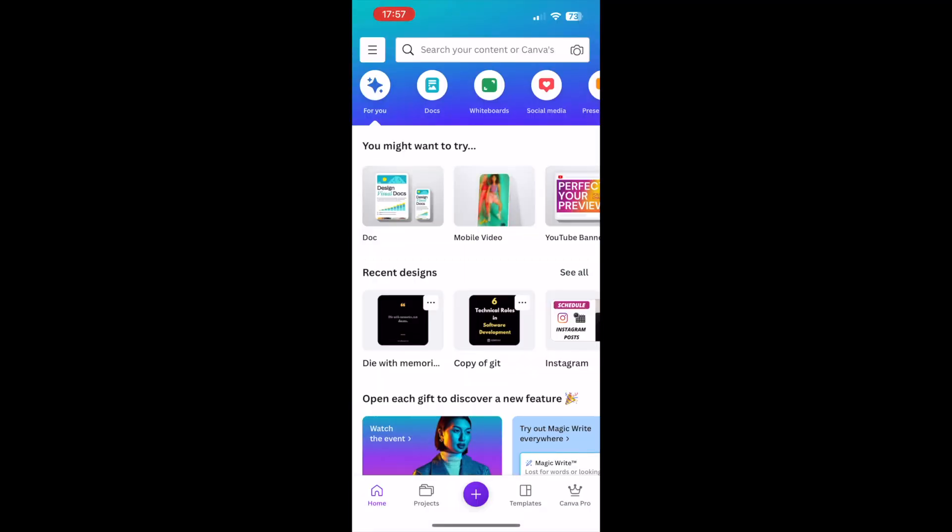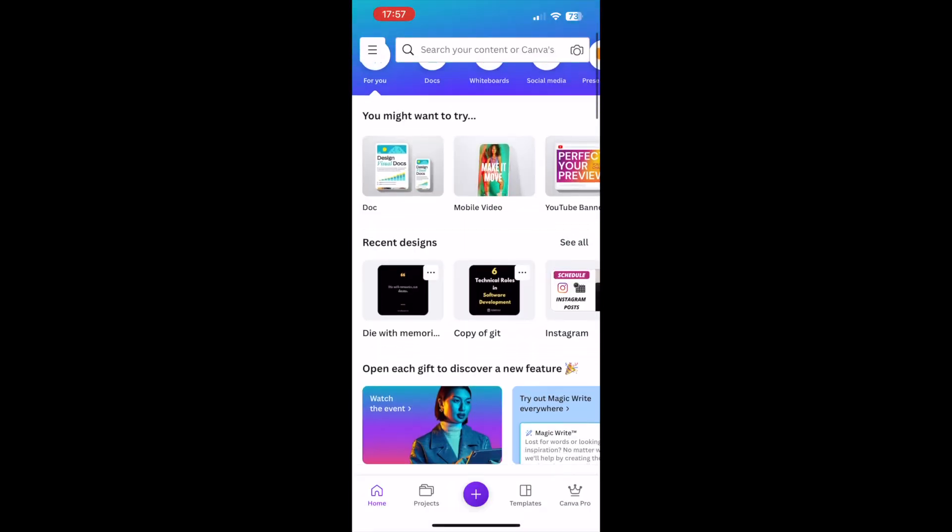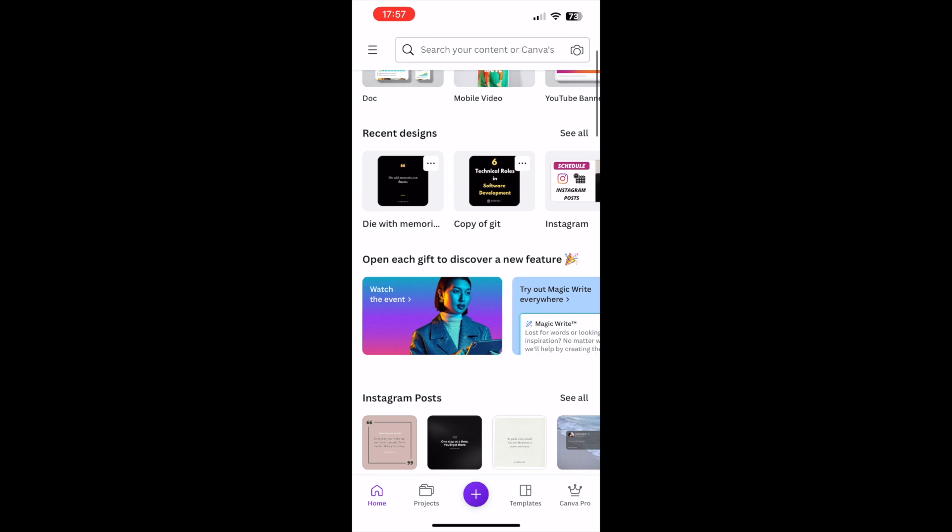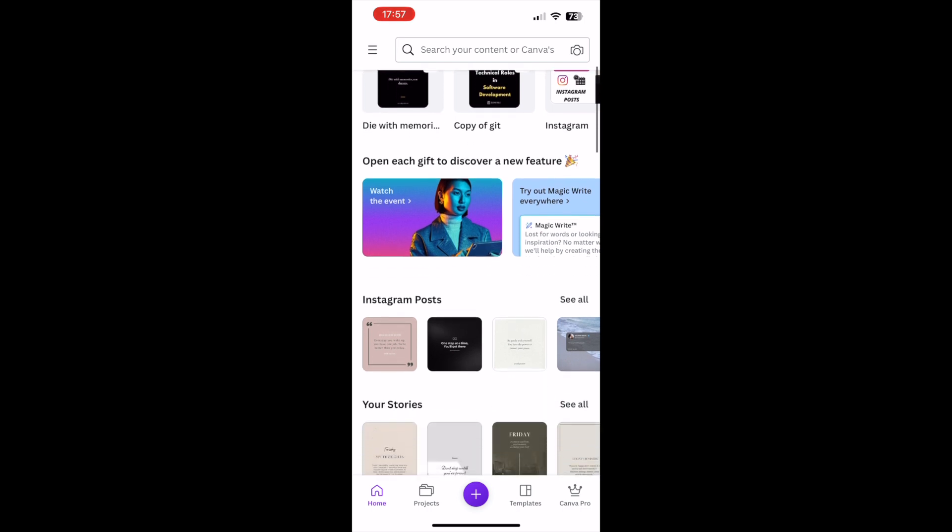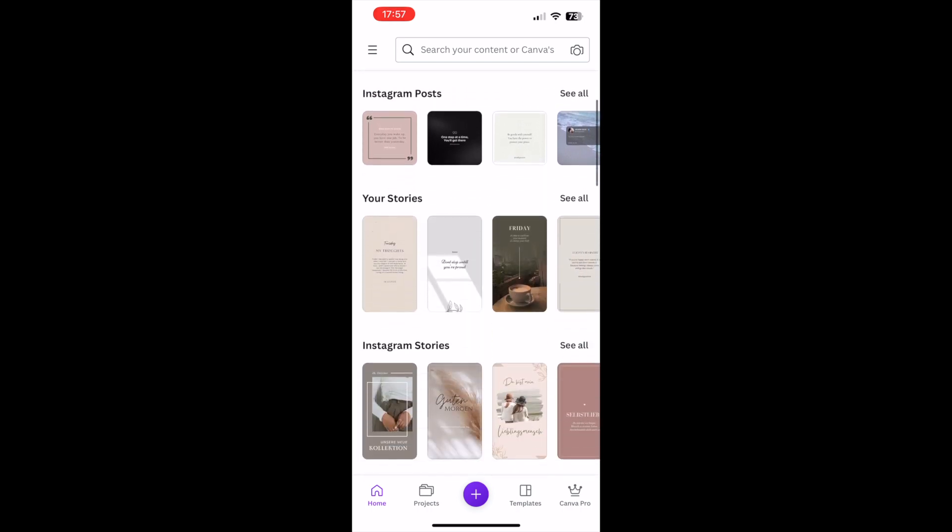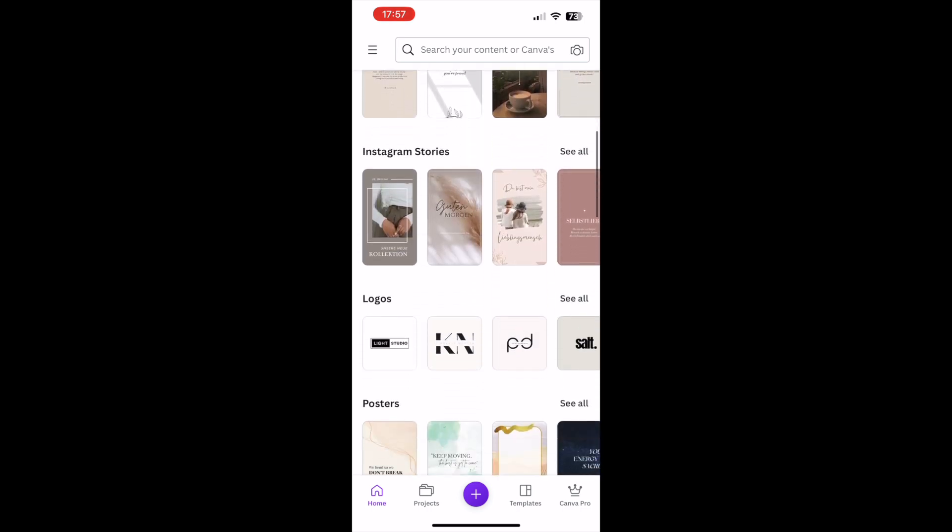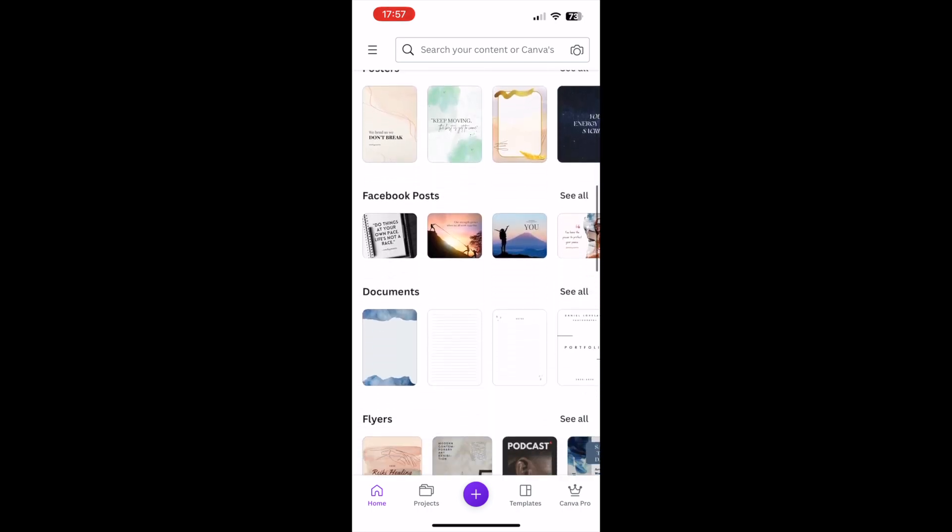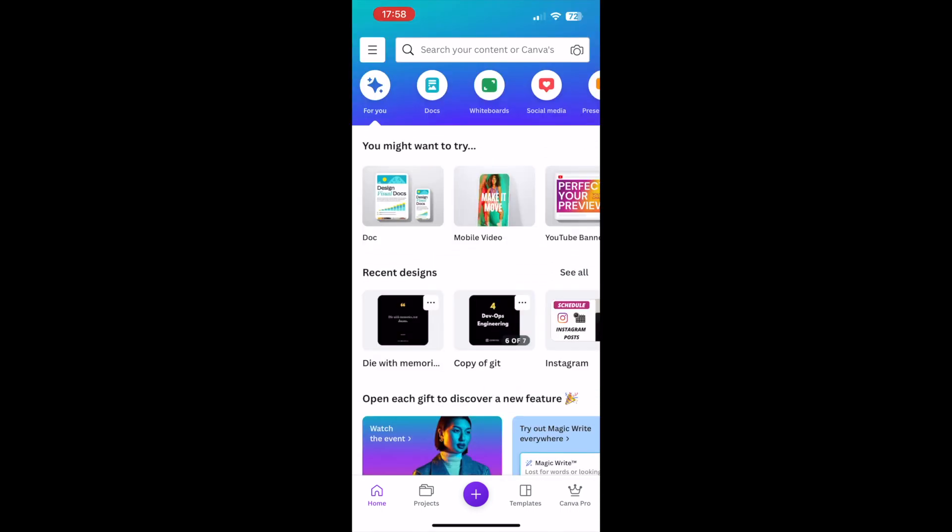The only thing you need to do is download the Canva app from your app store. After you log in to your Canva app, you can access your designs directly from your mobile phone without necessarily transferring them from your computer.